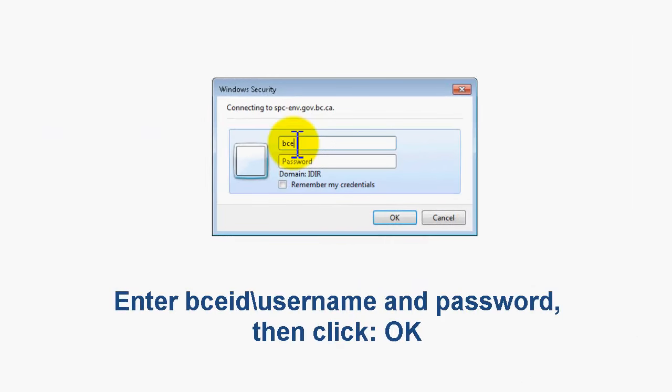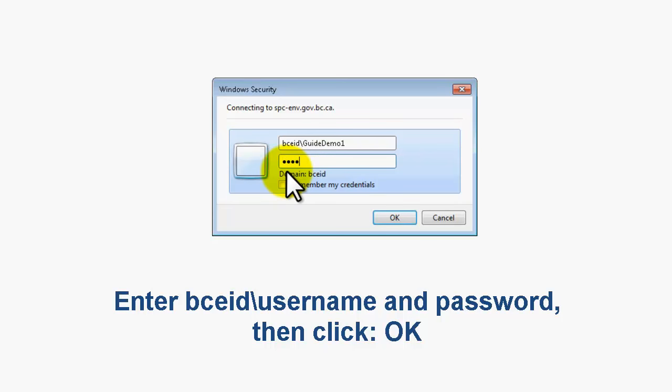Doing so will trigger the Windows Security login box in the middle of your browser screen. Enter your BCEID username using the BCEID backslash before your username as shown in our example here. Enter your password and click the OK button. If your BCEID account is active and you have entered your username and password correctly...